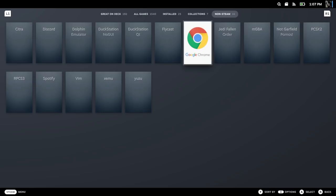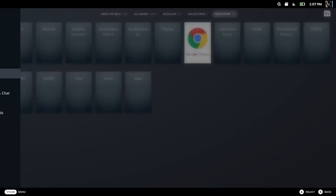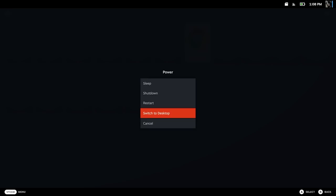But where you really want to start is in something called Desktop Mode. To get to Desktop Mode, hit the Steam button, go to Power, and click Switch to Desktop.